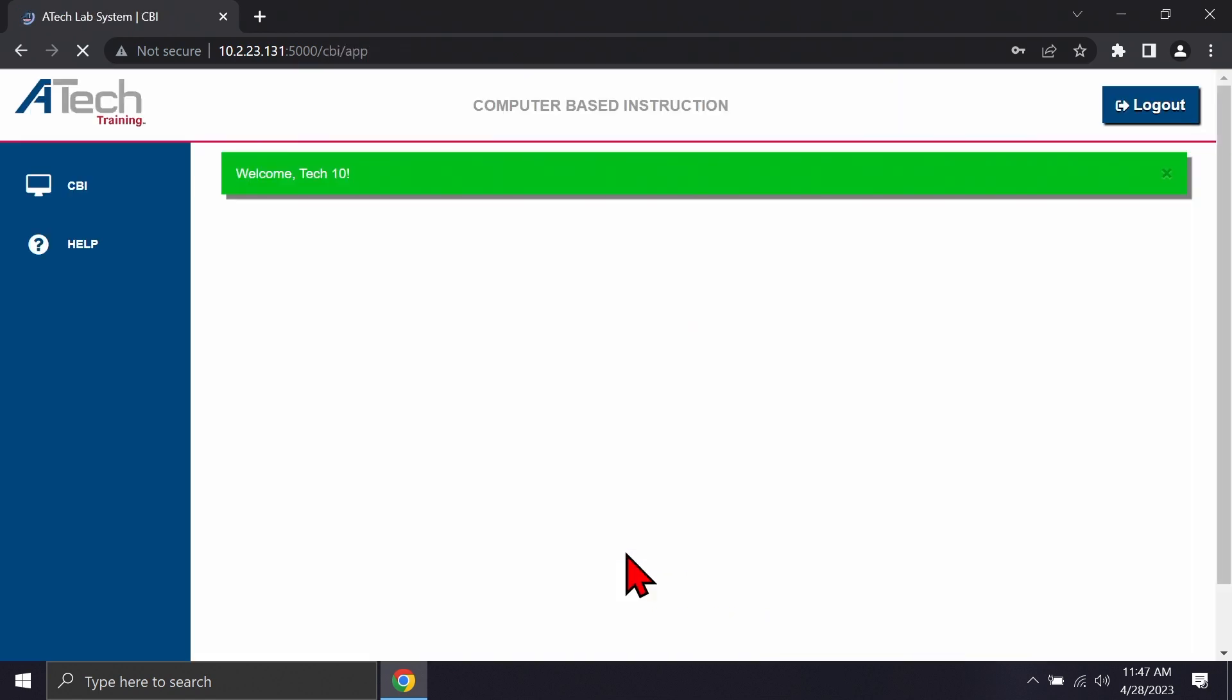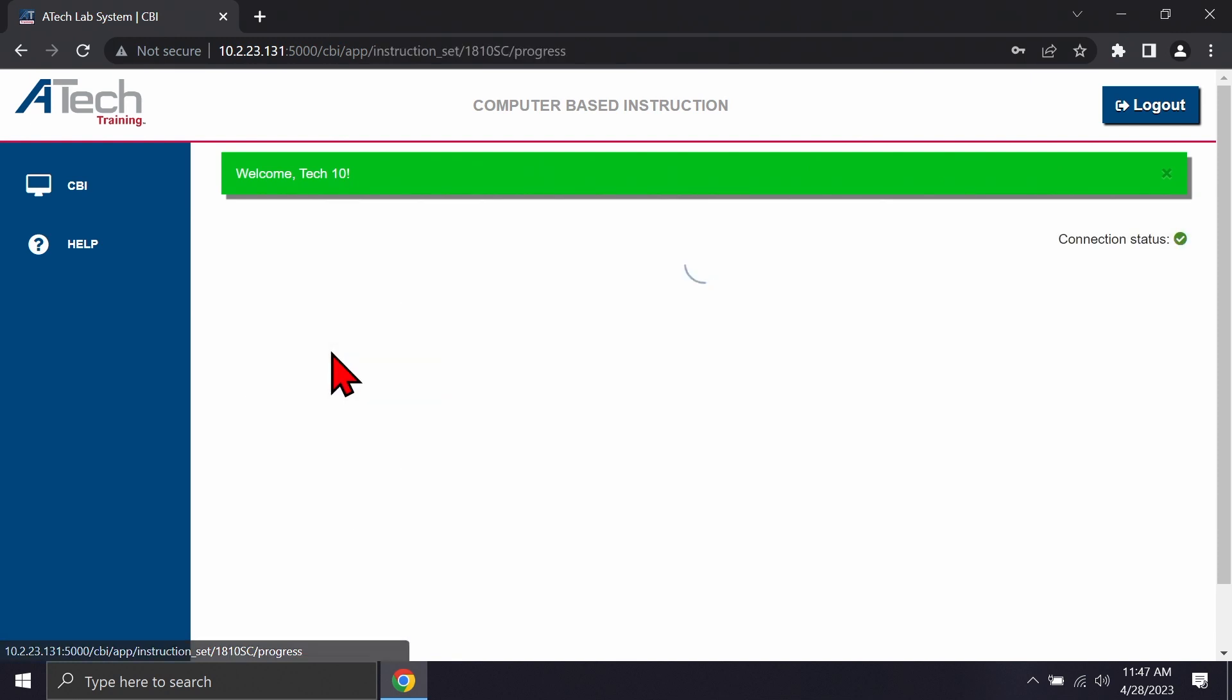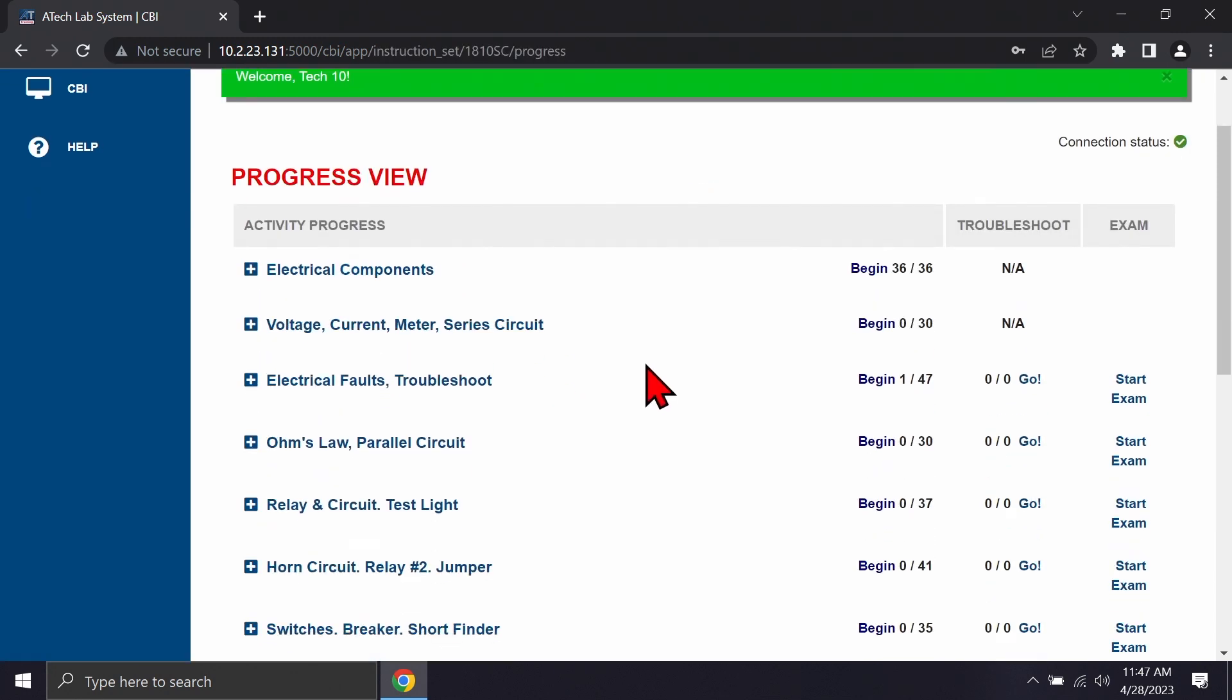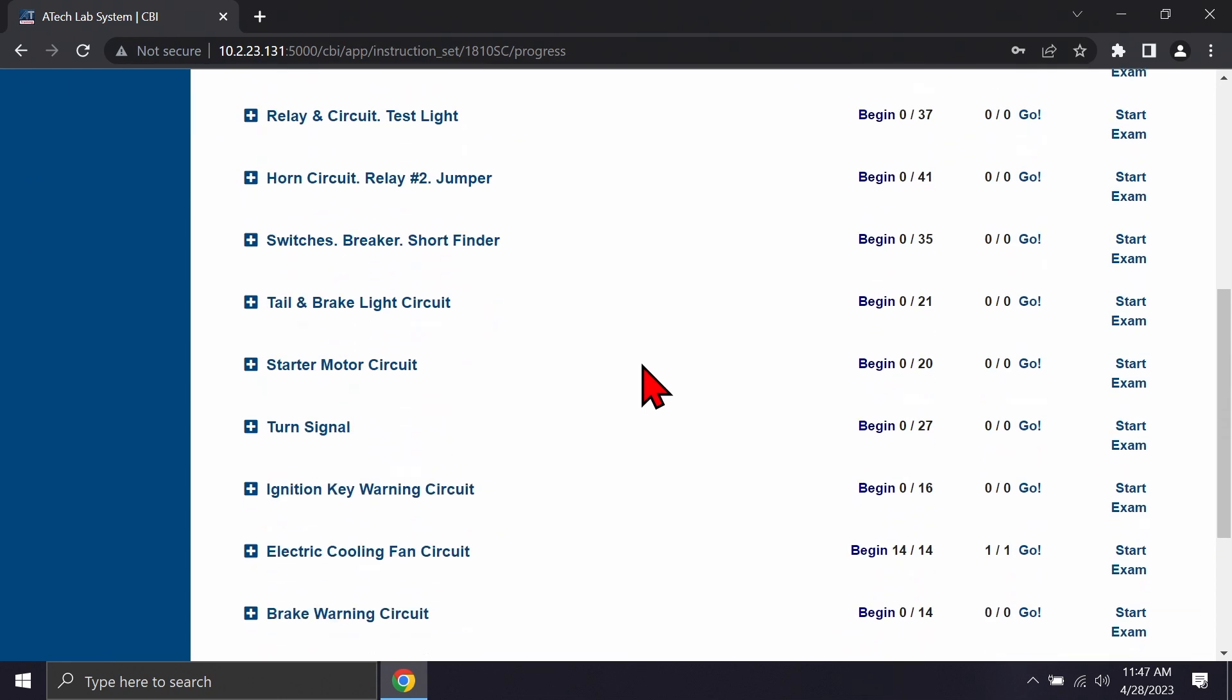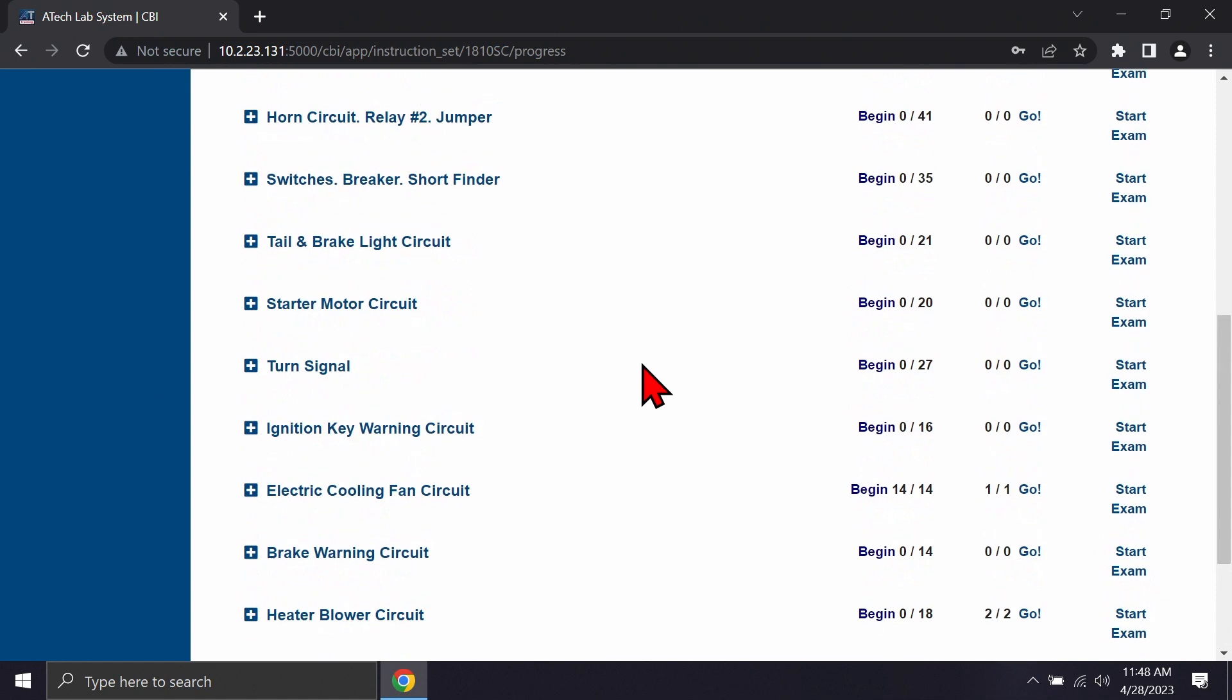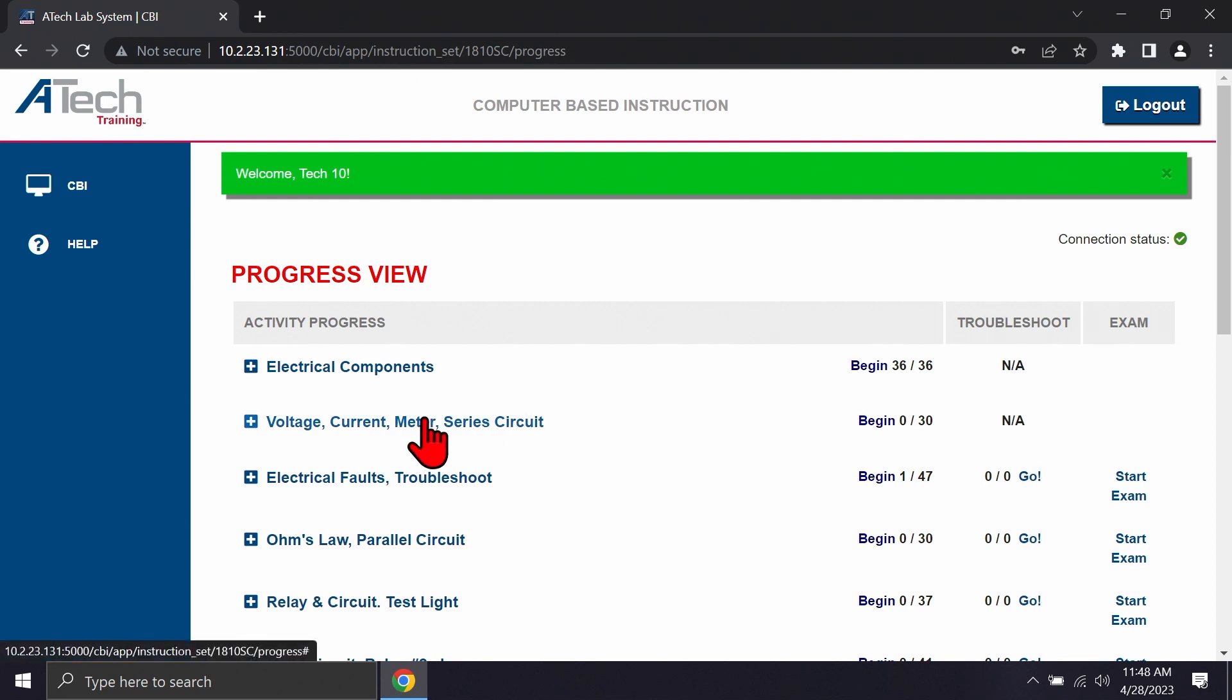Once we get our ID and password put in, we're going to click login and it takes just a second to get launched up. Today we're working with the 1810 SC electricity. We're going to click on that button there and from there we can go through progress view and look at all the different activities that we have available for our students to begin working with. If you're a student sitting down and working on this, if your instructor has assigned you a specific section you're going to want to move to that, or if you're just working at a self-paced process then just pick up where you left off before.